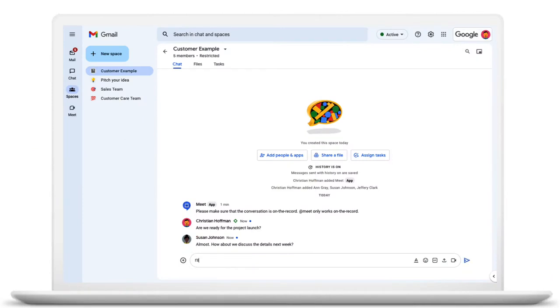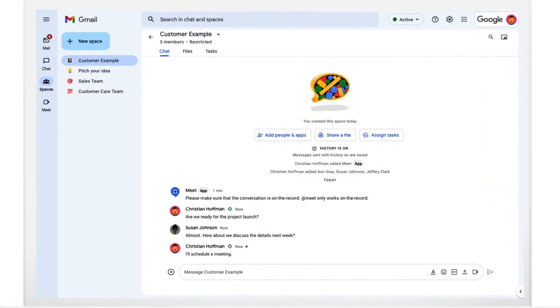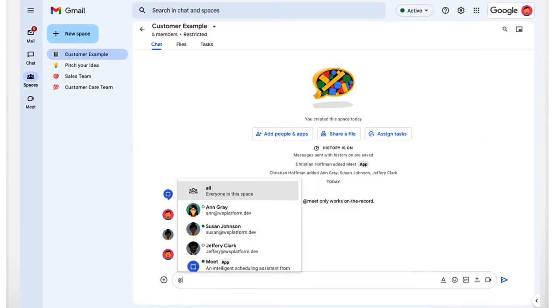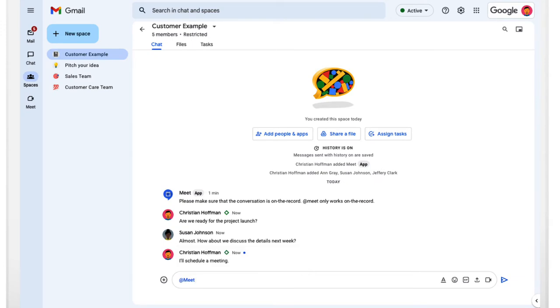Unlike direct messages, users will have to specifically reference the chat app when they want it to respond to their messages.